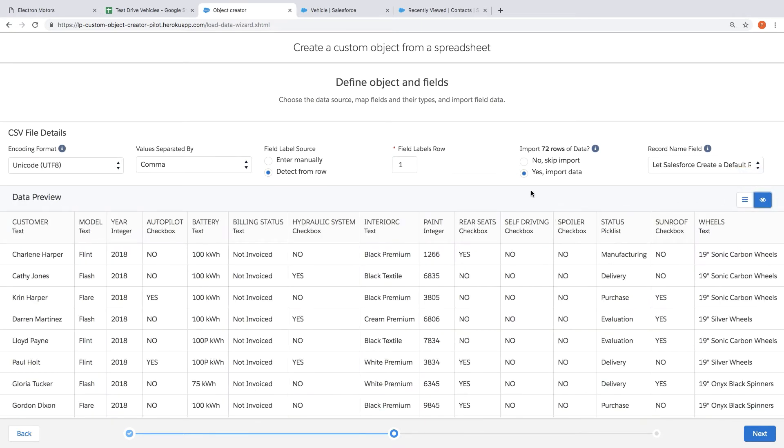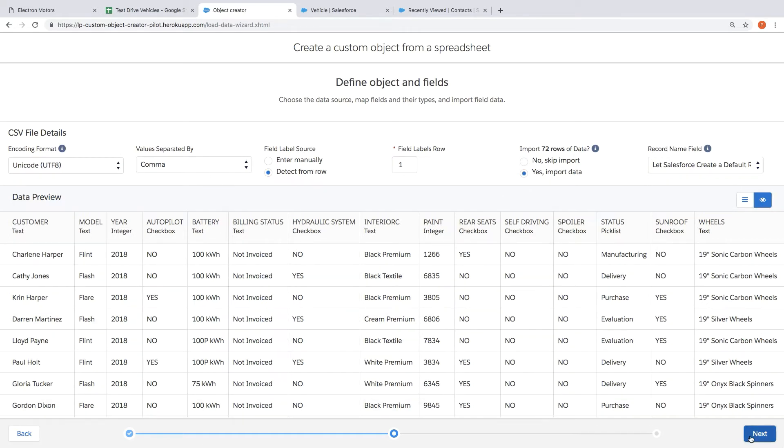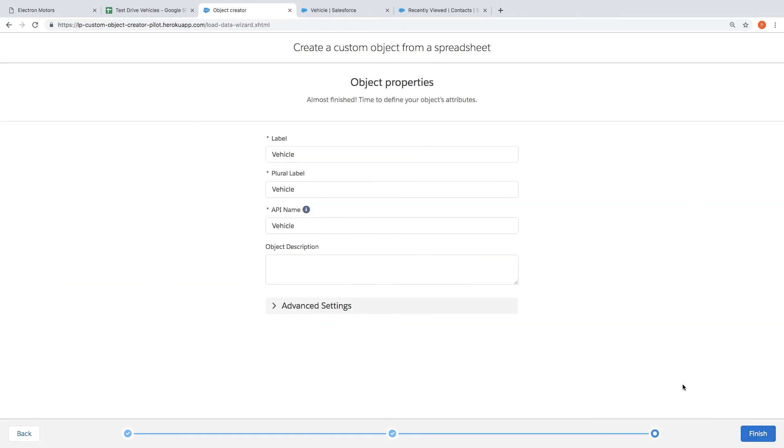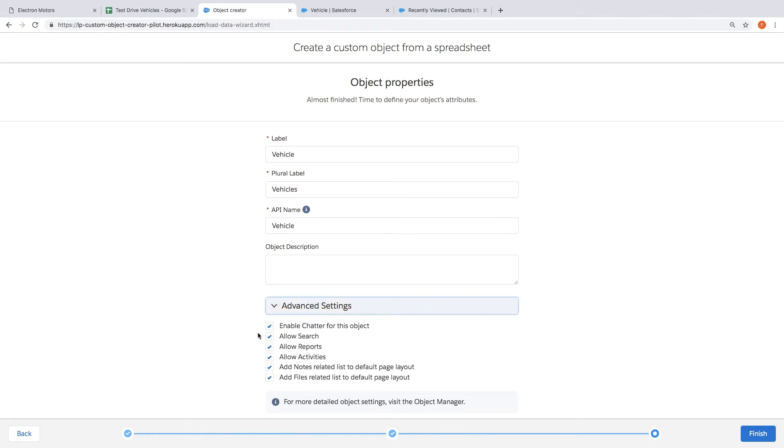We can also preview the data that's just about to be imported and once we feel comfortable with all of this we can click Next. So here we can give our app and our new object a name. In this case we're just going to call it Vehicles and then choose the kind of Salesforce features that we want this new app to inherit. And then we can click finish.